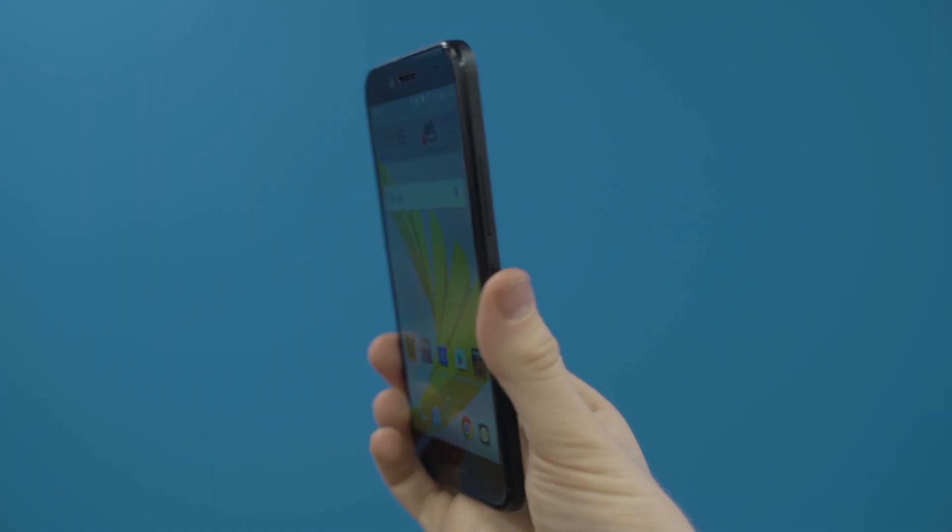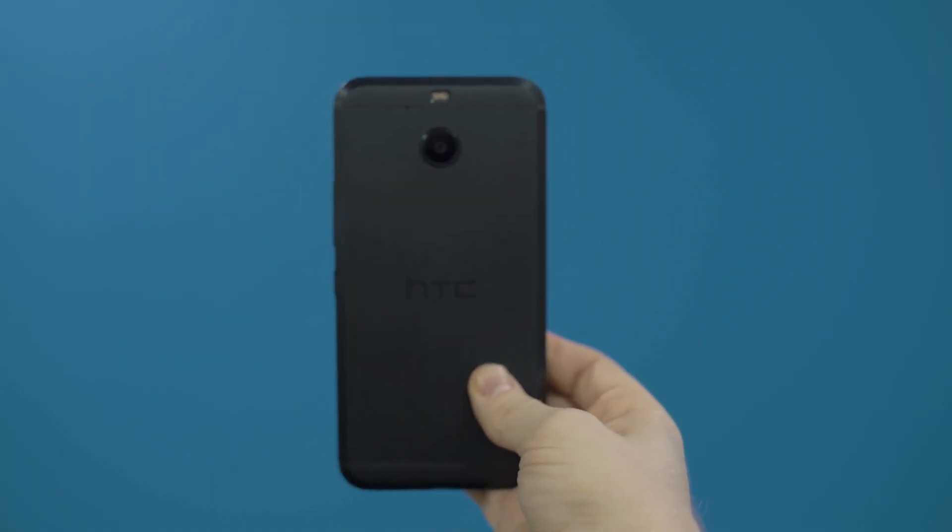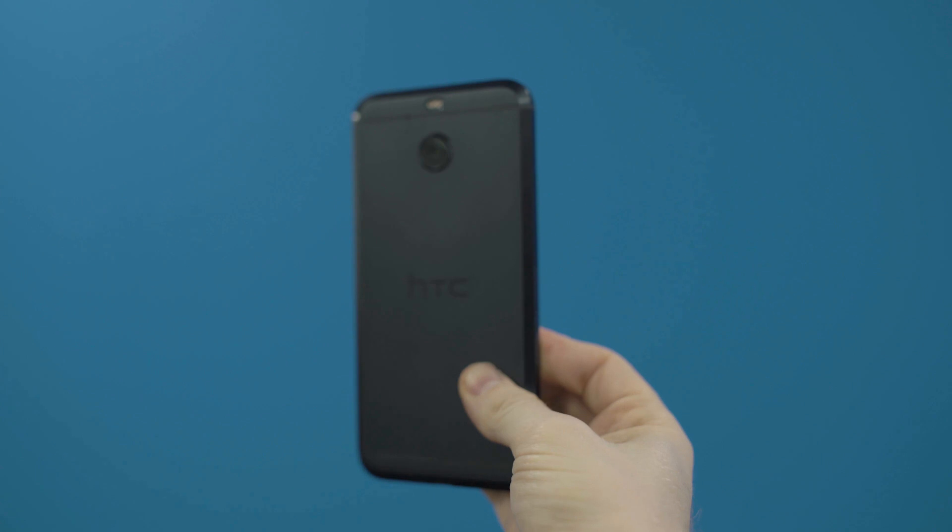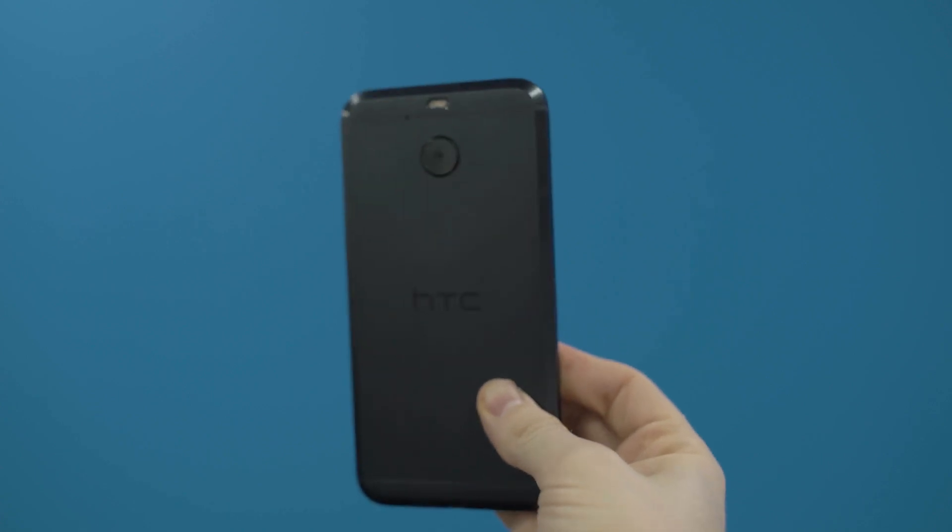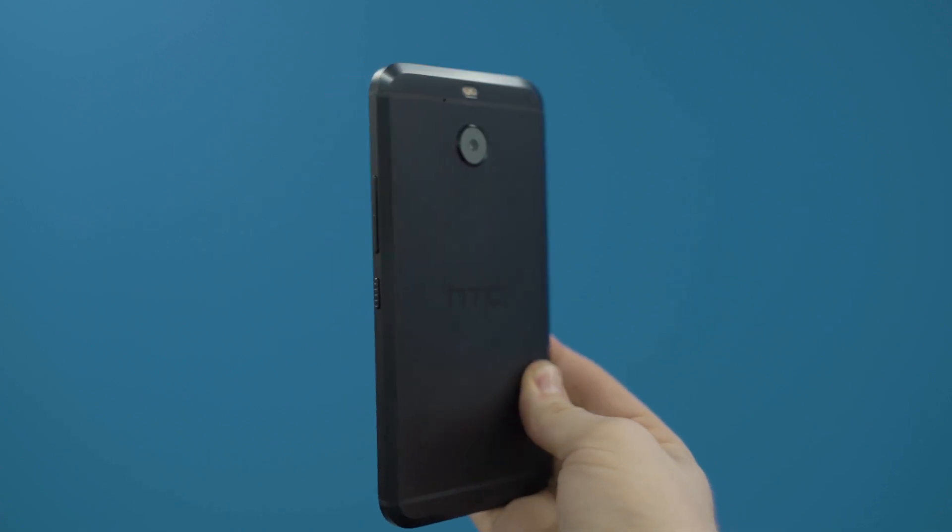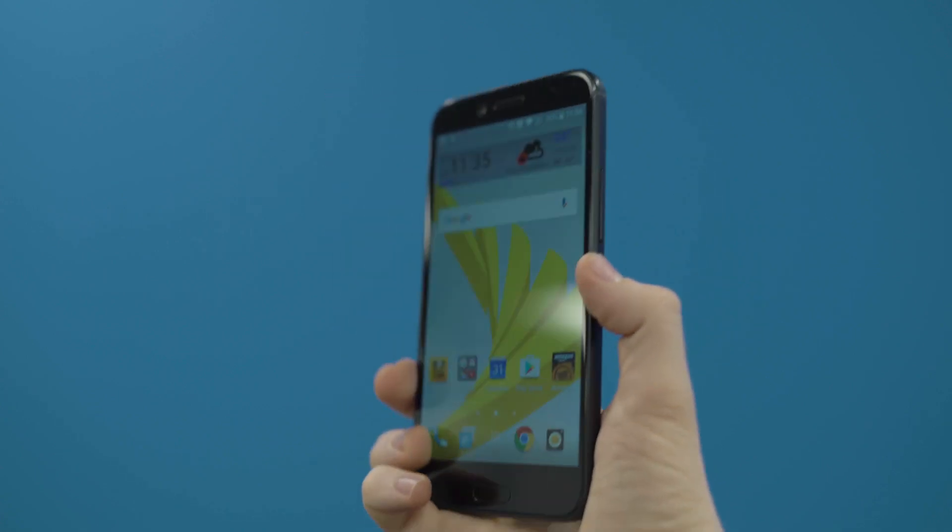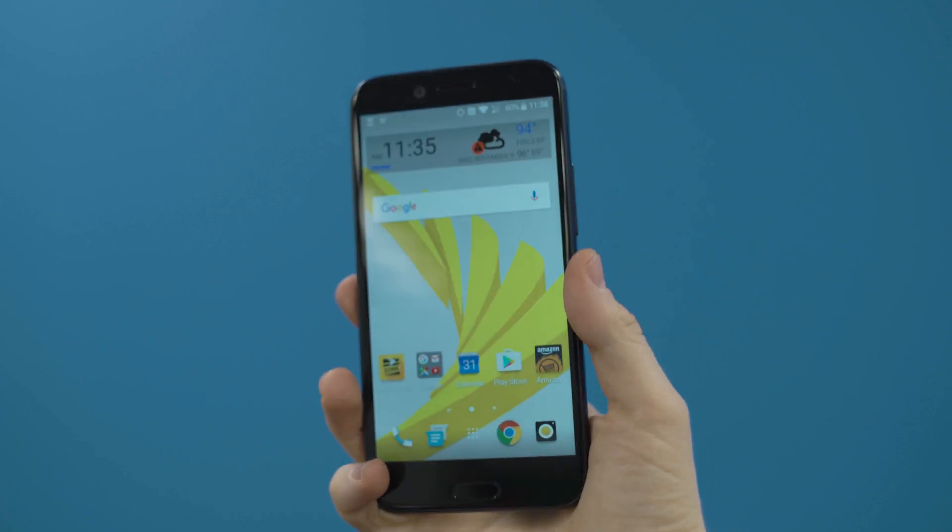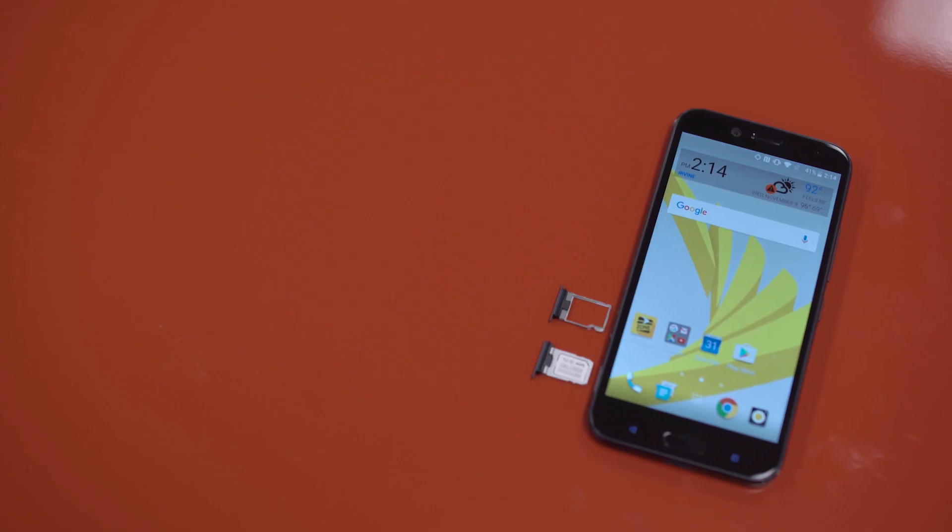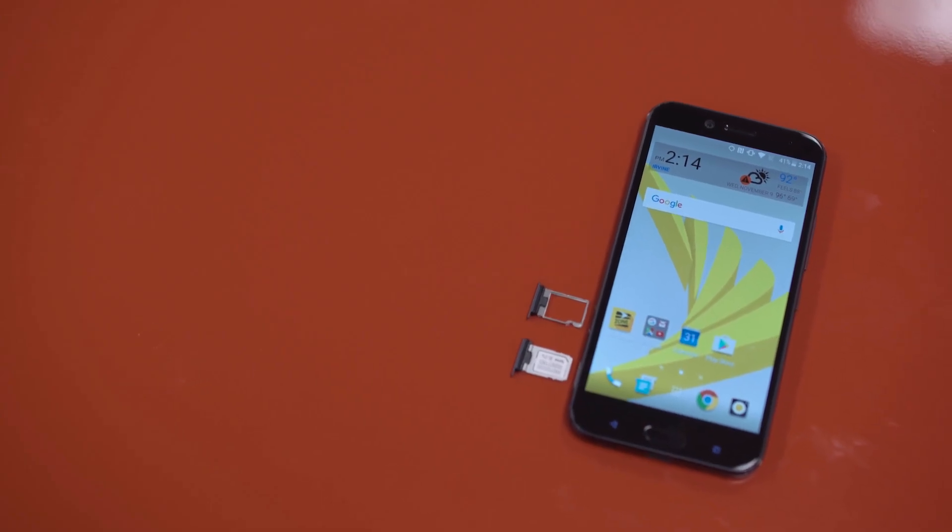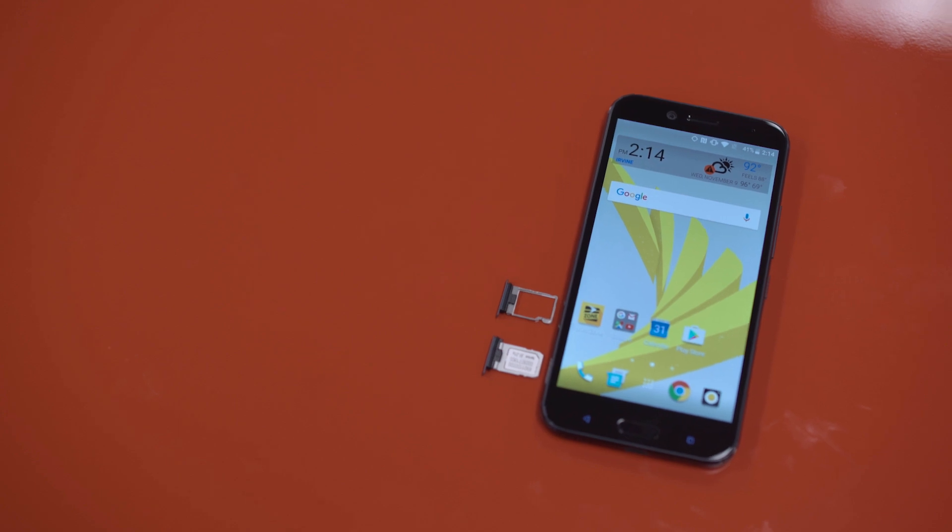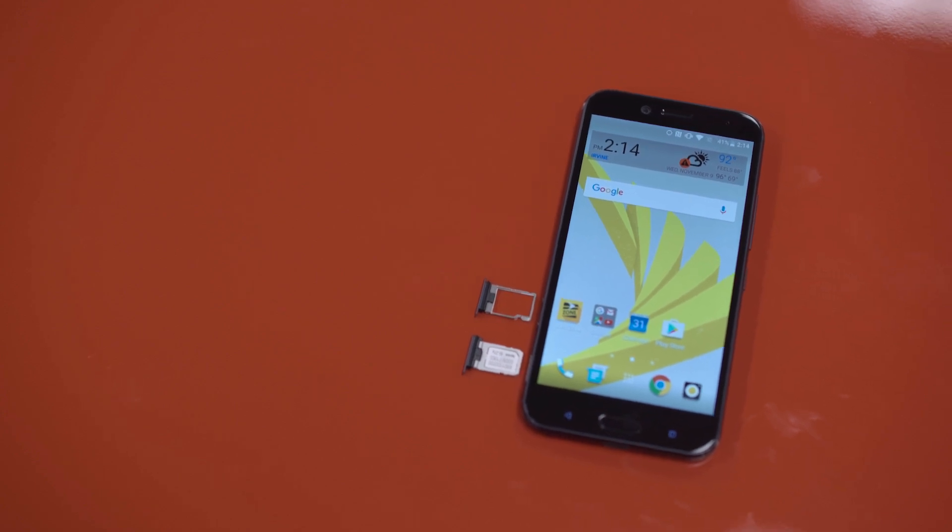which is a bit under what we're seeing now flagship phones have. And I'm comparing this to a flagship phone because they're charging flagship prices for it. That's sort of my metric for what I consider. Really, if anything $550 and higher, I consider a flagship. And this one, again, is pushing $600. 32 gigs of storage are on board. You do have an expandable storage slot for micro SD cards.